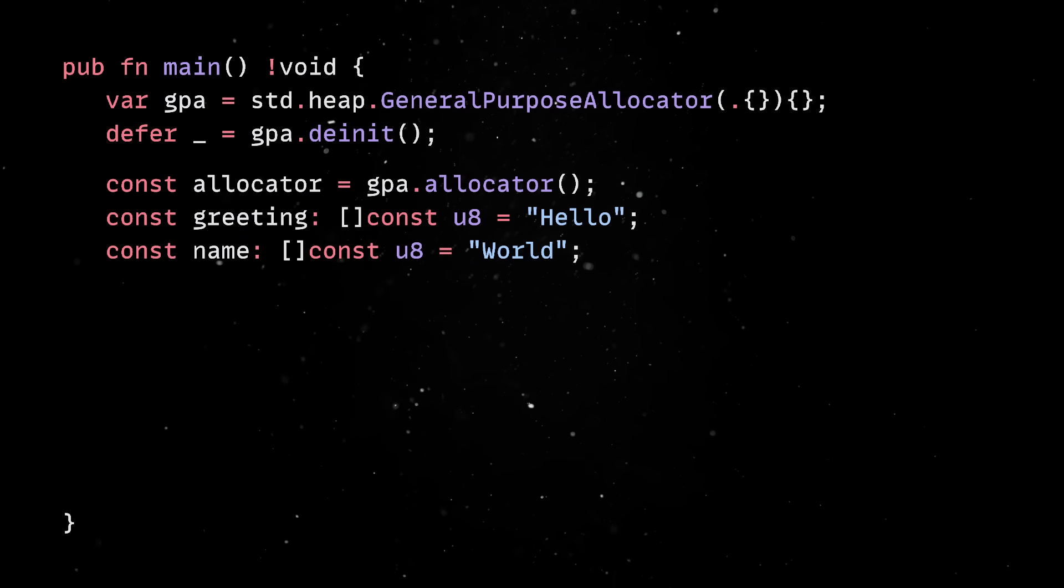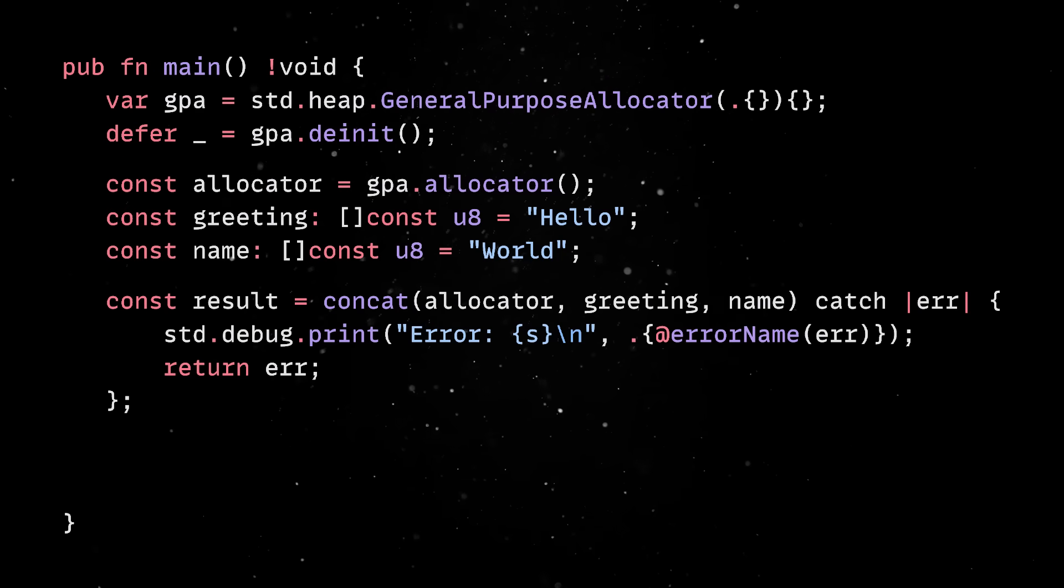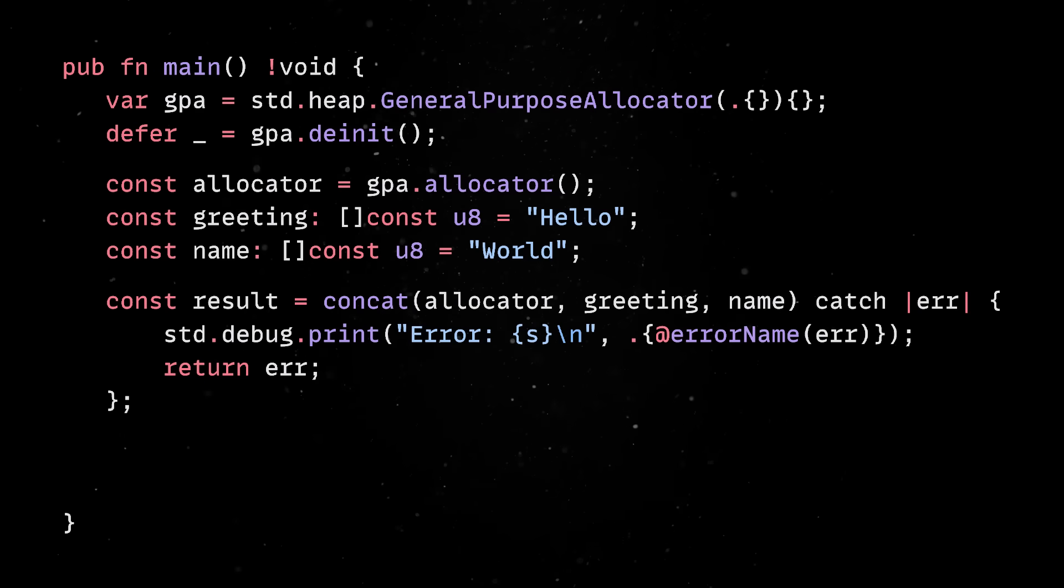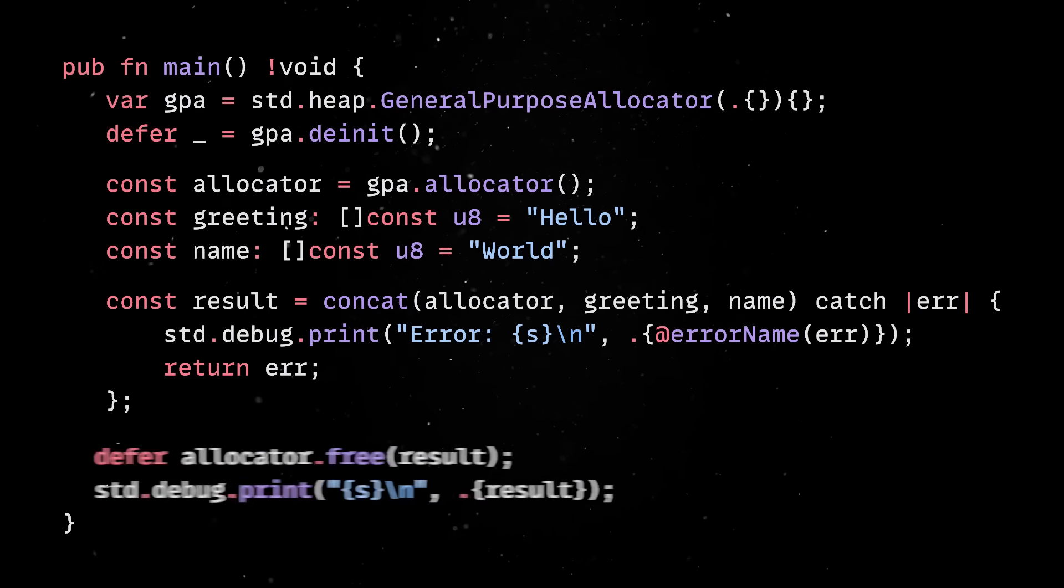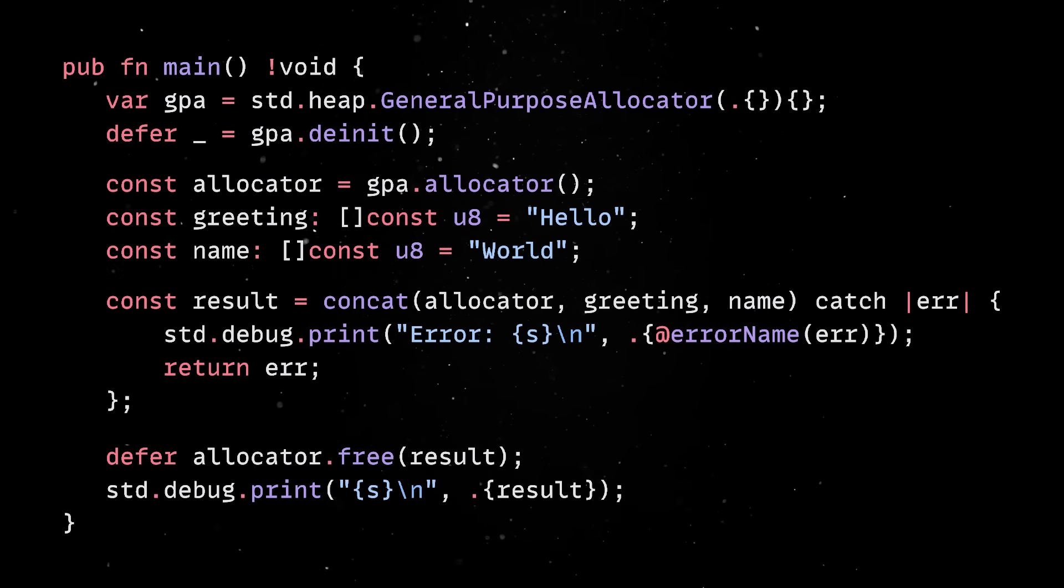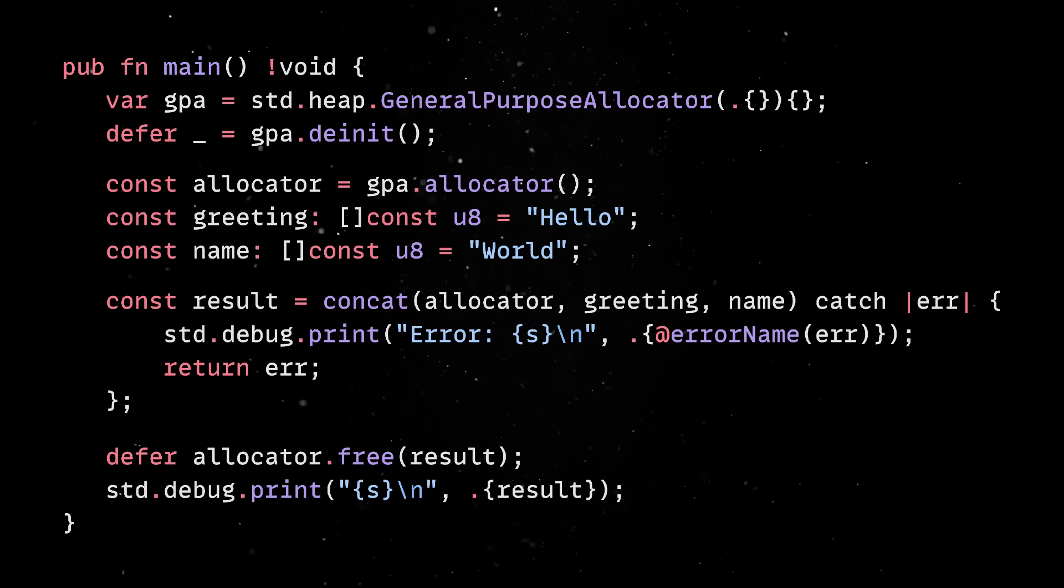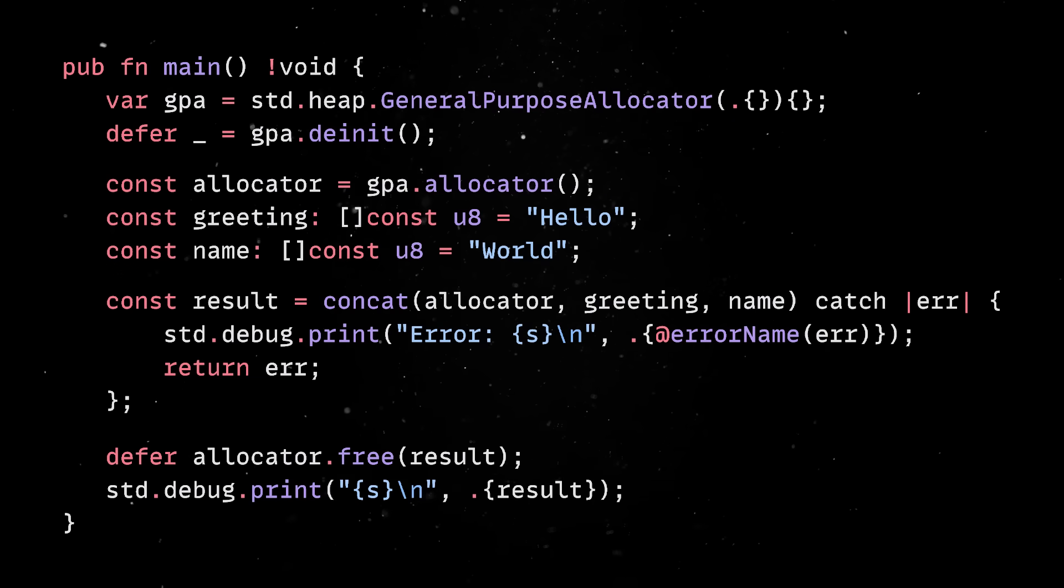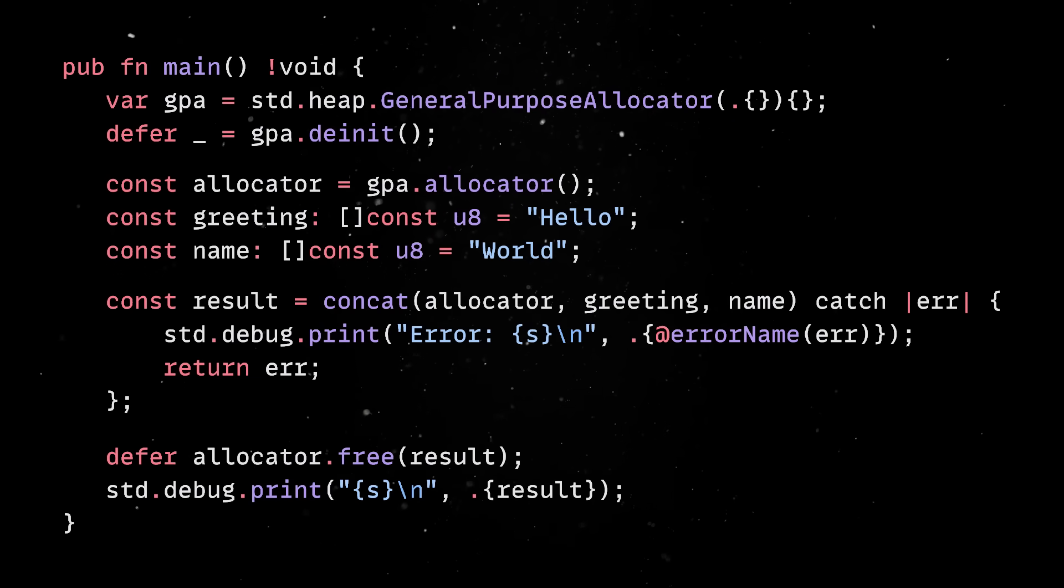If the concatenate function fails, catch will handle all the possible errors. If everything works, we have to free the memory we just allocated, but keep in mind, we have to use defer so it happens automatically at the right moment.